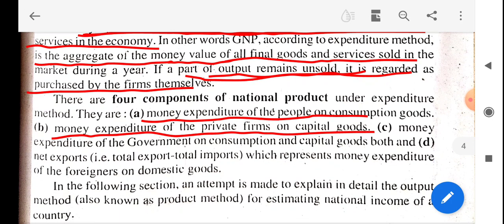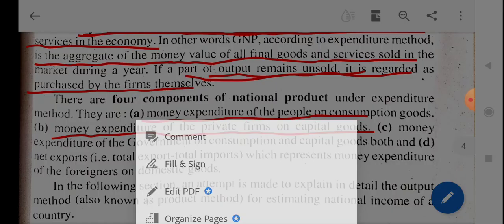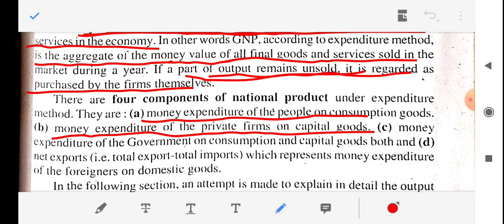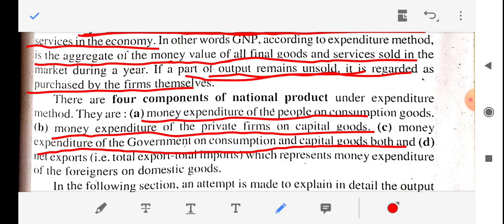The third component is the money expenditure of the government on consumption and capital goods both. The government sector — government companies — whatever expenditure they incur on goods and services, on consumption and capital goods both, is also calculated here. The money expenditure of government on consumption of capital goods — both goods and services — that the government produces is also added.